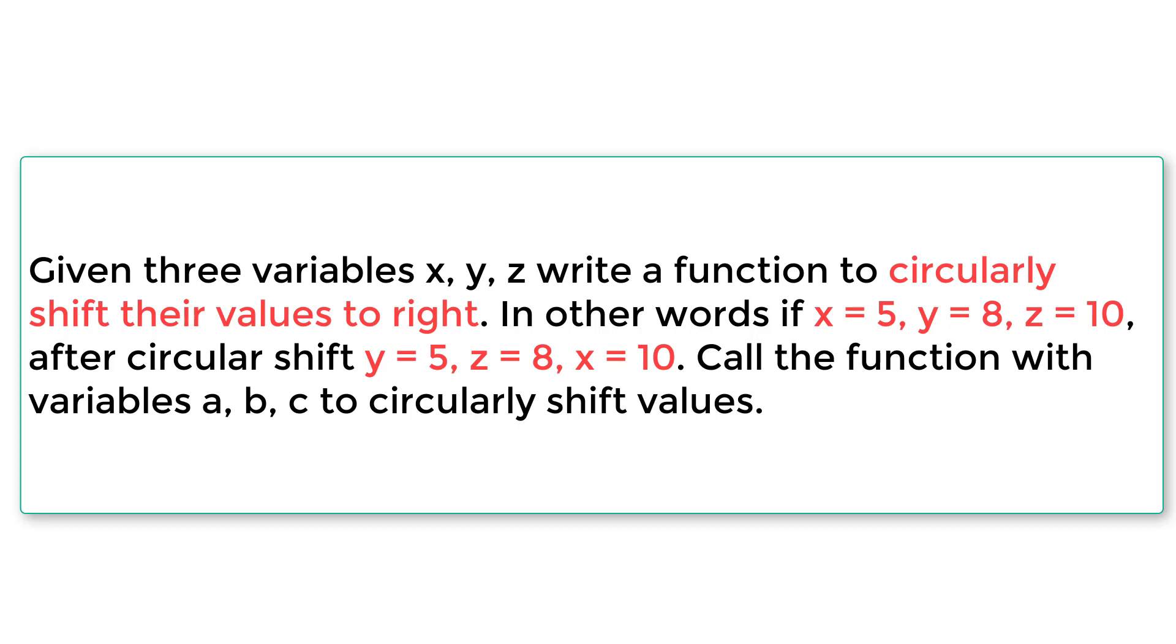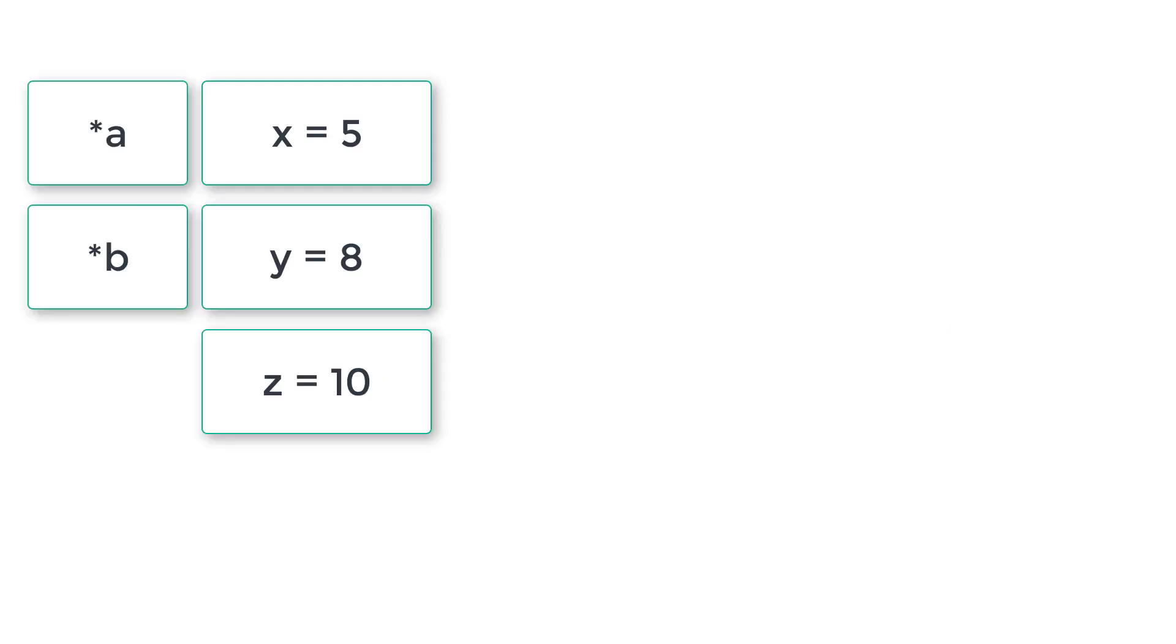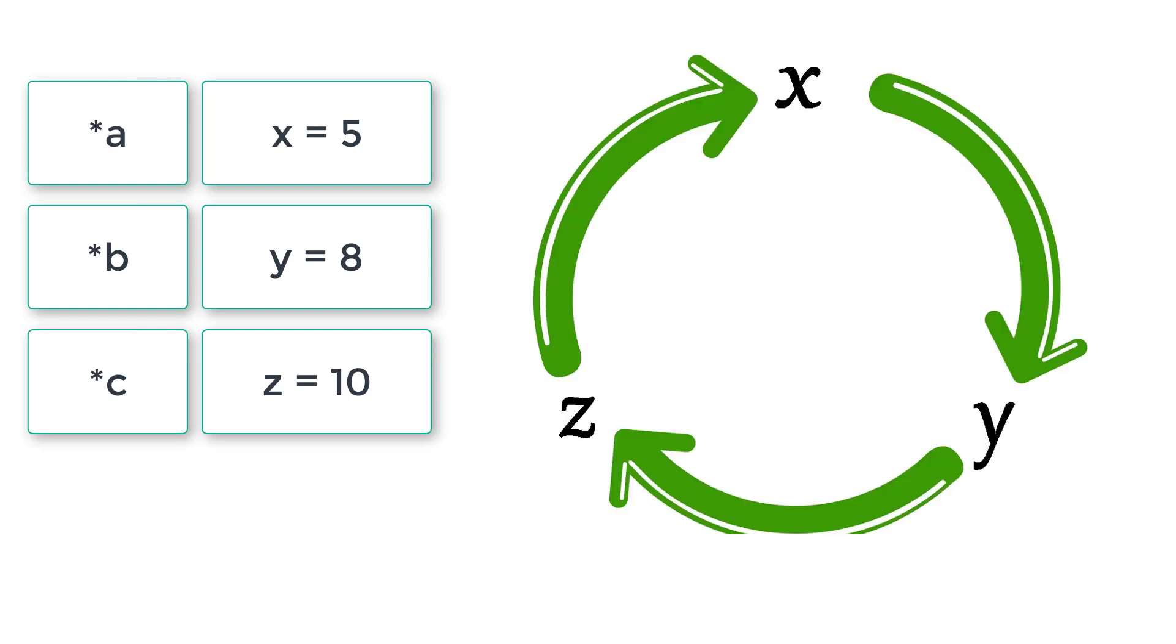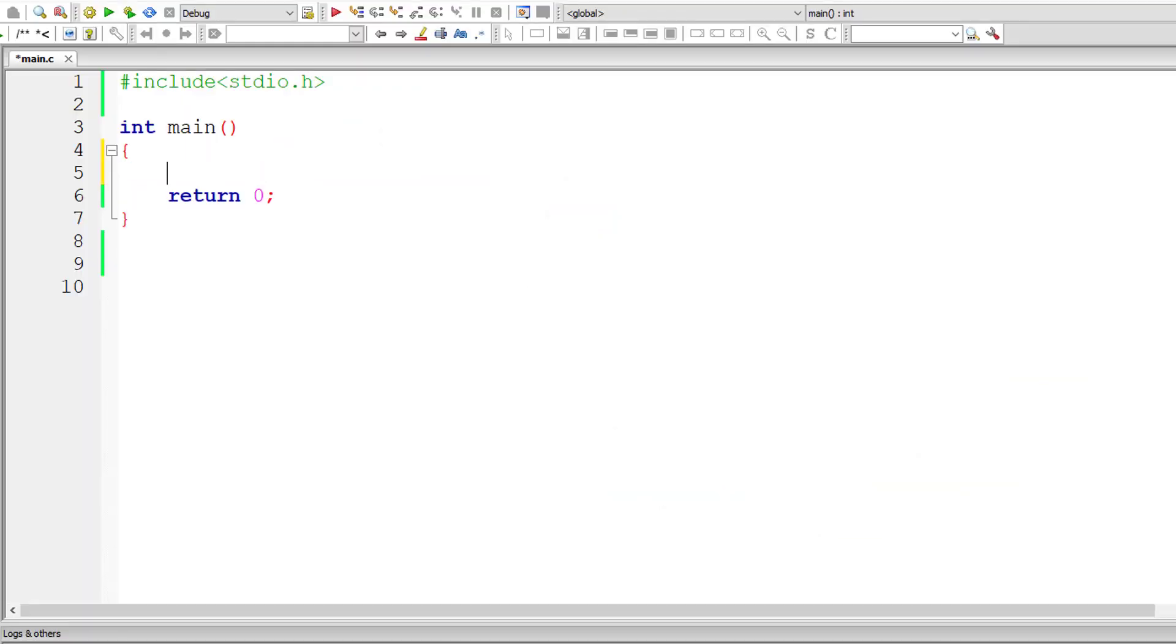So it's very clear. Let me show it to you once again. Observe the values of variables x, y and z here. So if x is 5, y is 8 and z is 10, we point it with the pointer variables a, b, c. So we need to shift the value from x to y, y to z and z to x. After circular shifting, y value will be 5, z value will be 8 and x value will be of course 10. So let's write the program with this understanding.